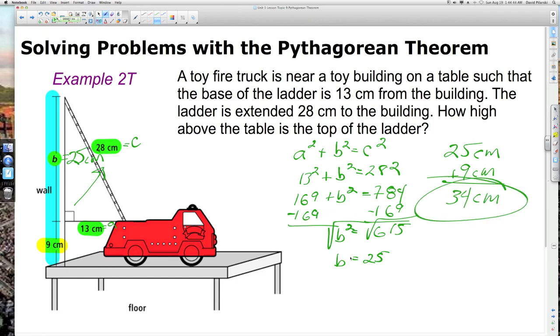A lot of students — even a lot of math people — might stop at 25 centimeters, but you can't stop there. You have to take that one extra step and add the 9 centimeters.